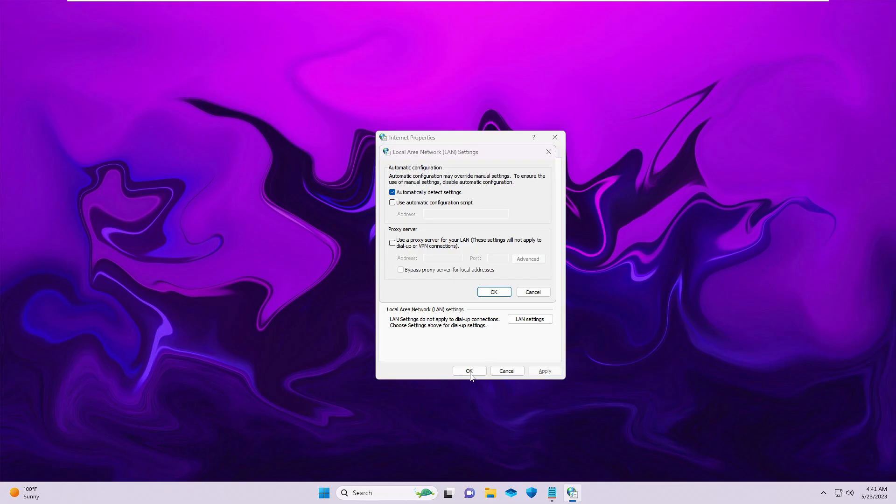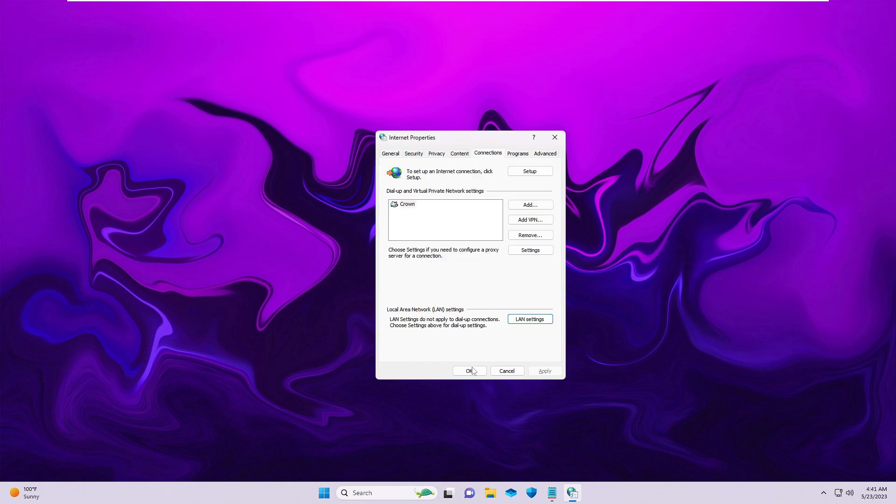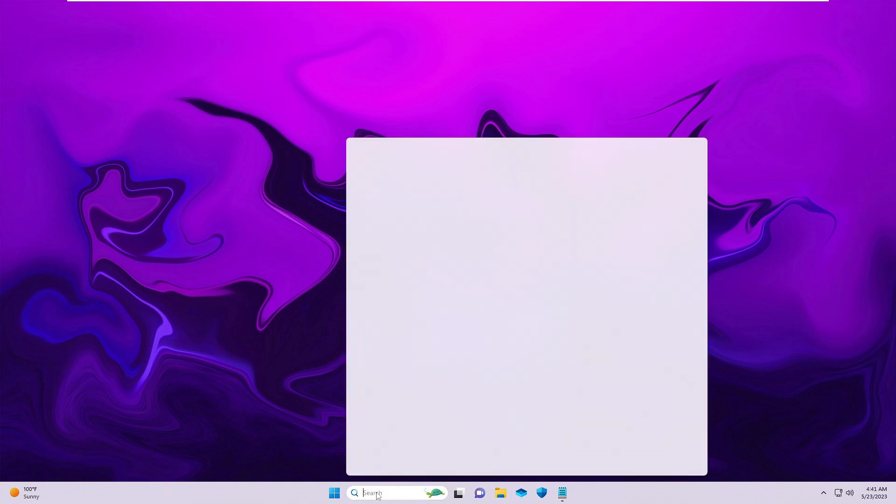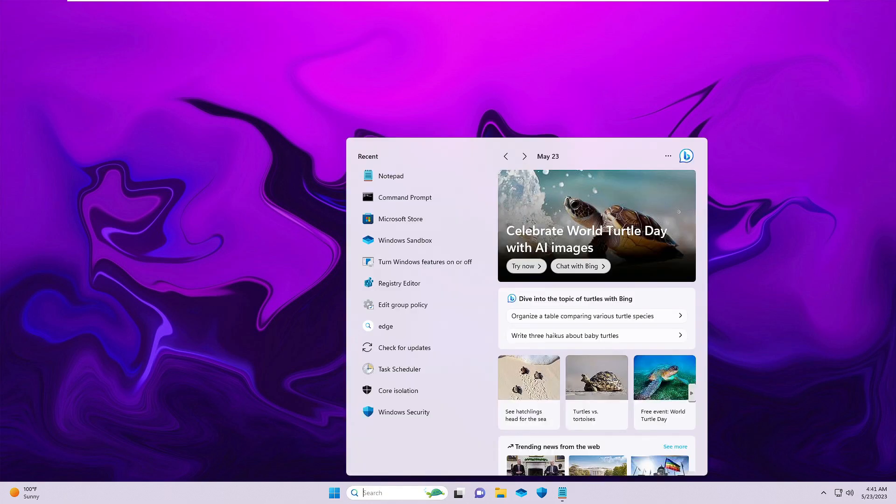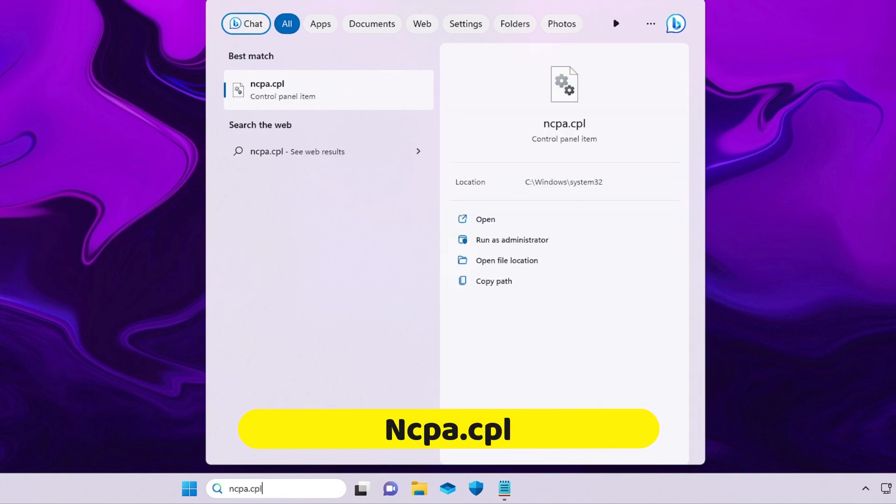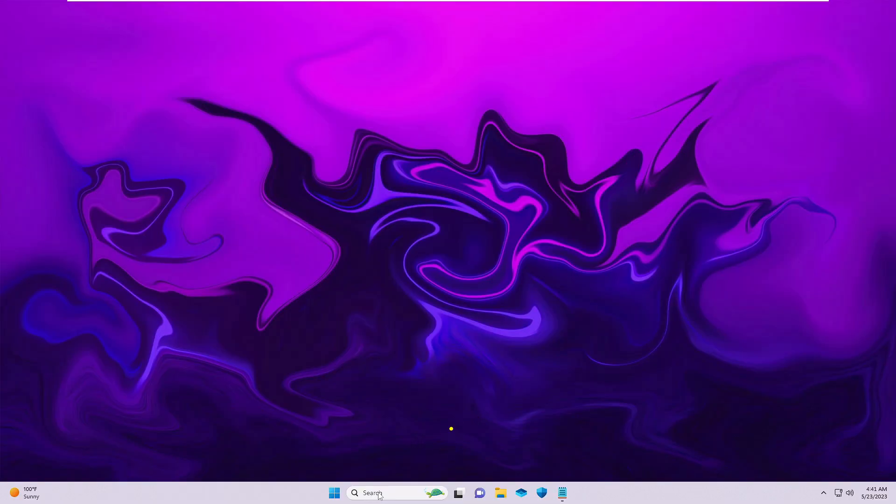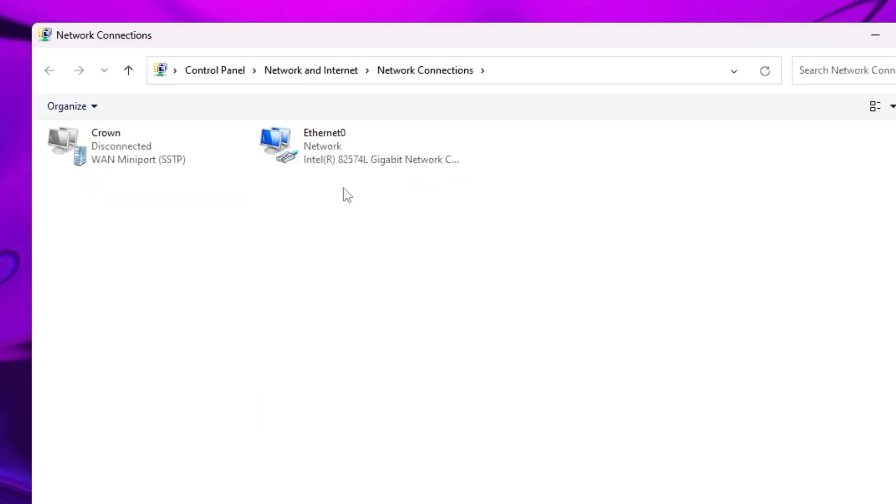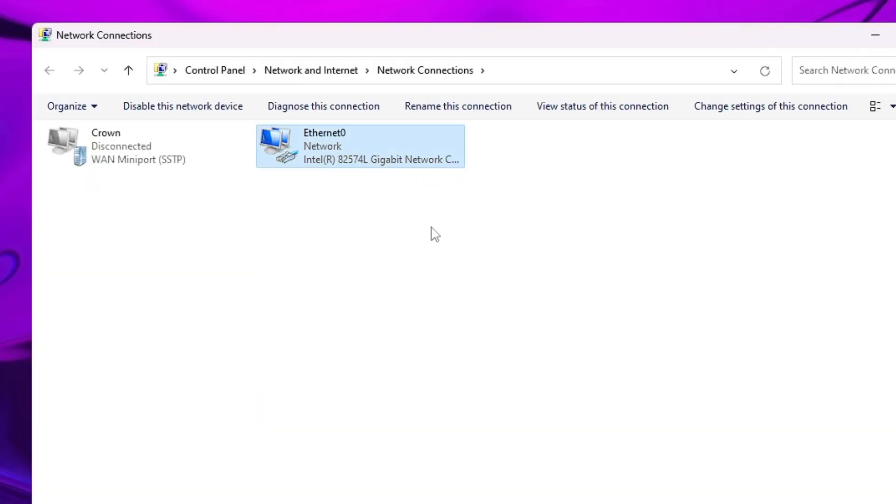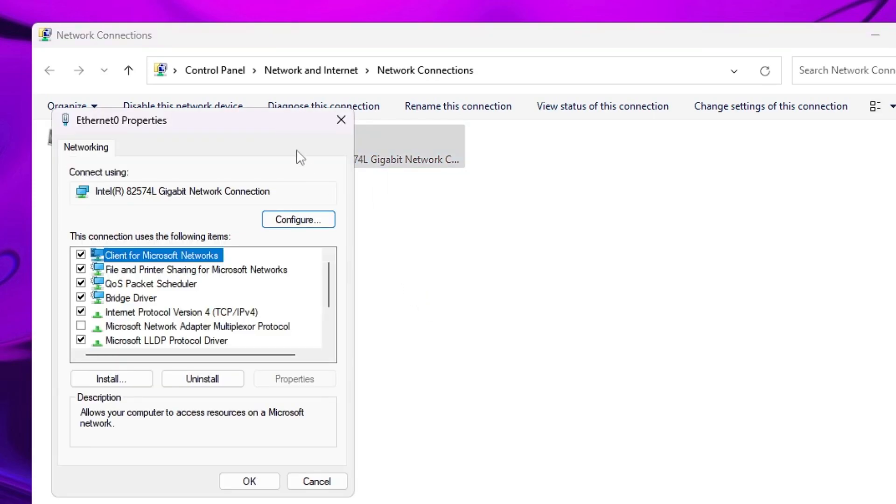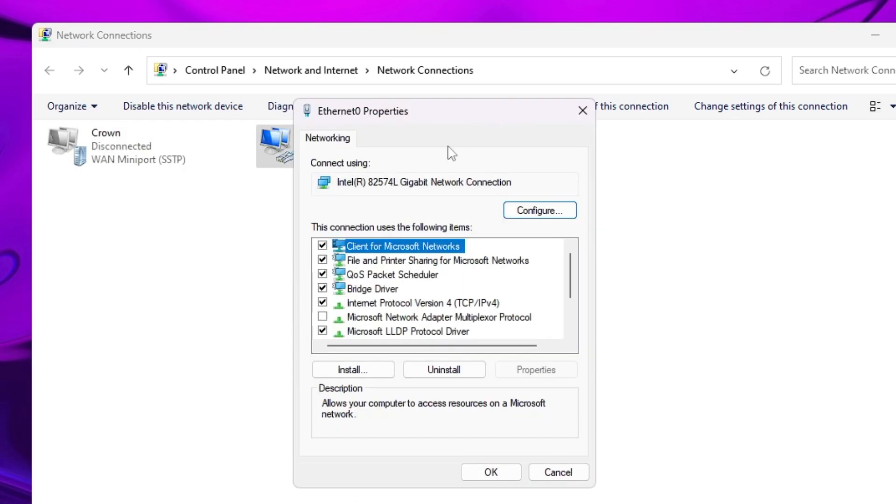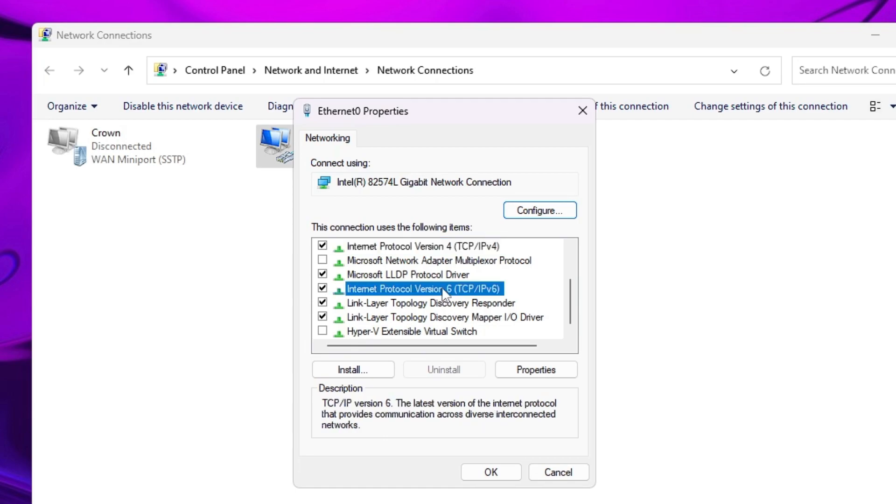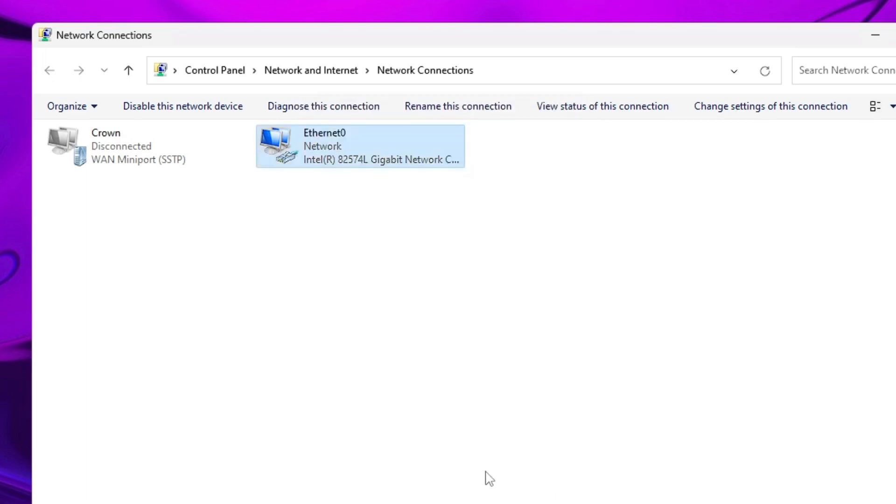Next, click on your Windows search, type ncpa.cpl, and hit enter. Here you will see all your network connections like Ethernet and Wi-Fi. Right-click on whichever you are using, then click Properties. In the properties box, look for Internet Protocol Version 6. Once you find it, uncheck this option and click OK.